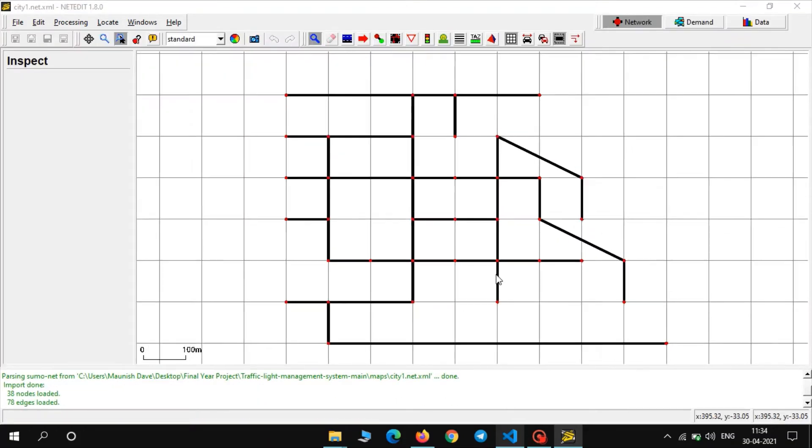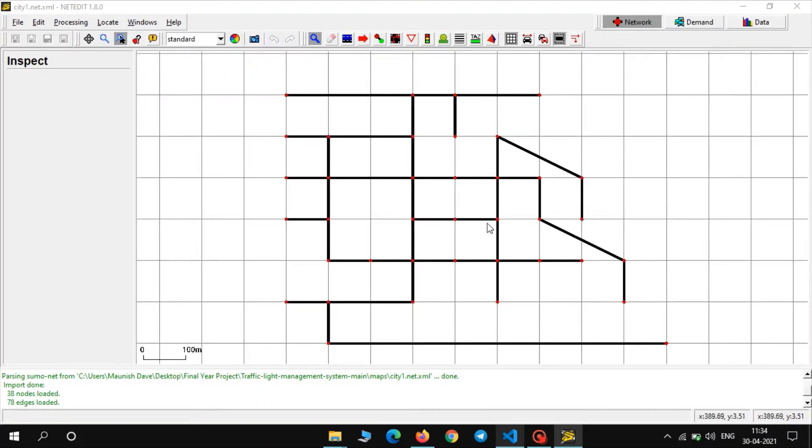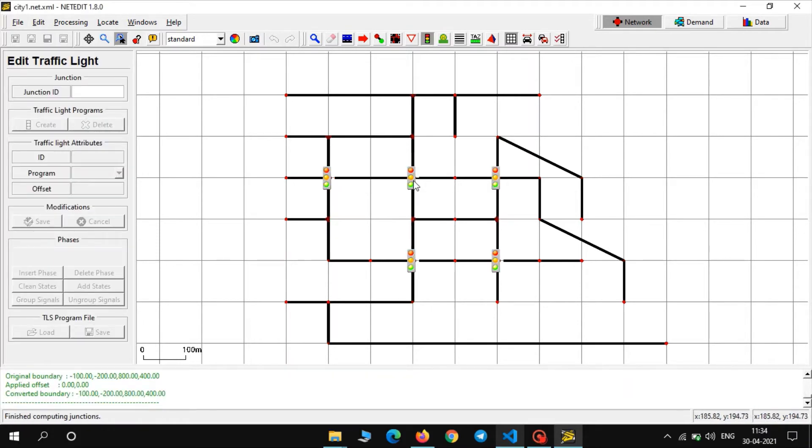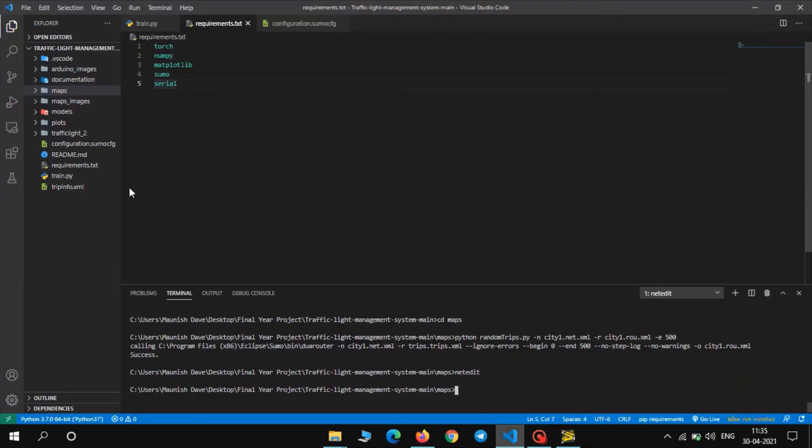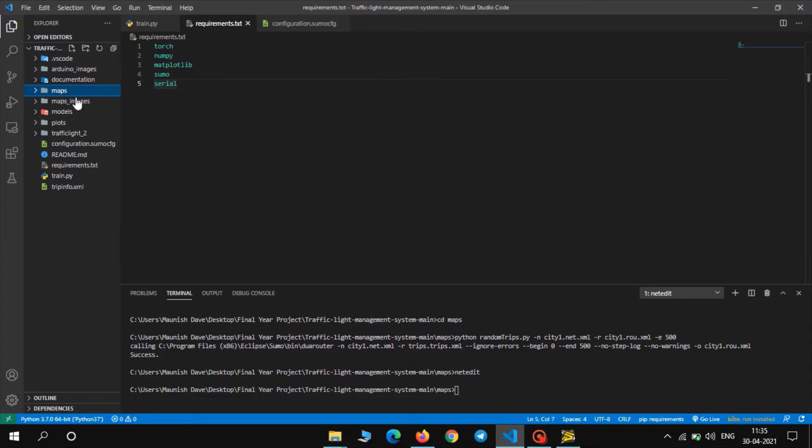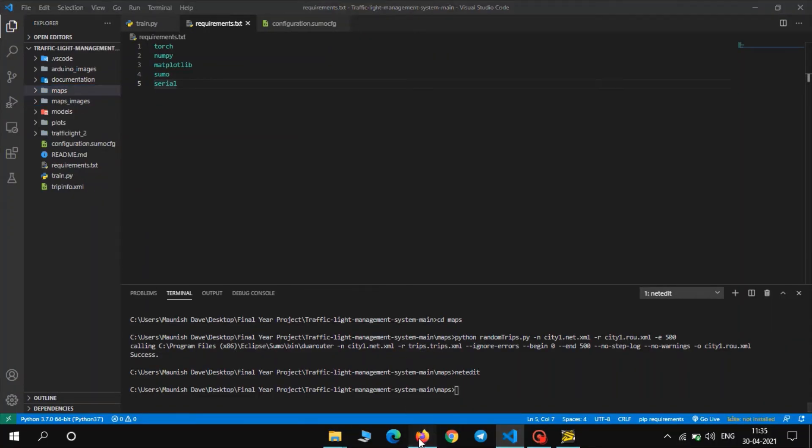As you can see it is a pretty complicated network and you can see there are five traffic lights in this network. Now we will train our model on this network. One thing to note is that we need to save this network in the maps folder. And now let us go to the next step.